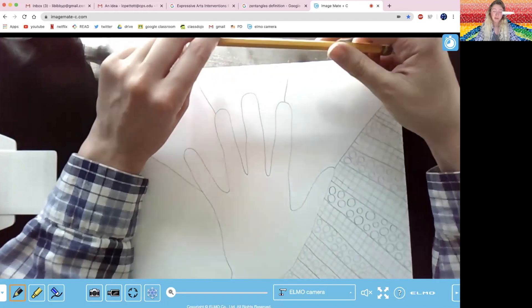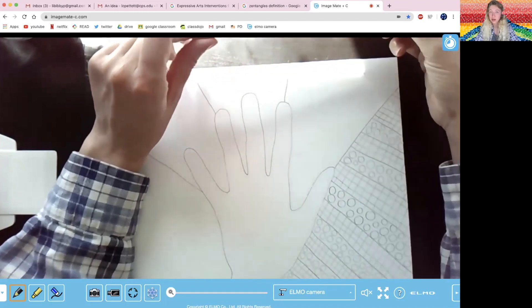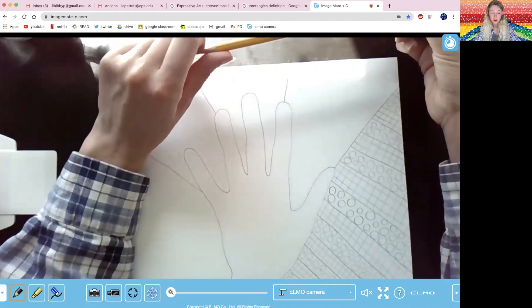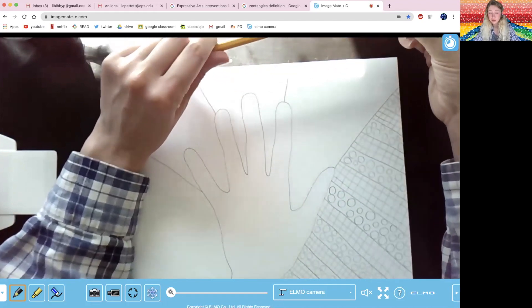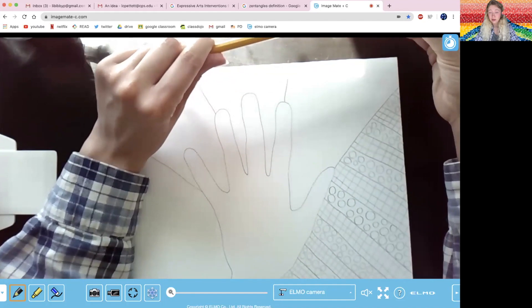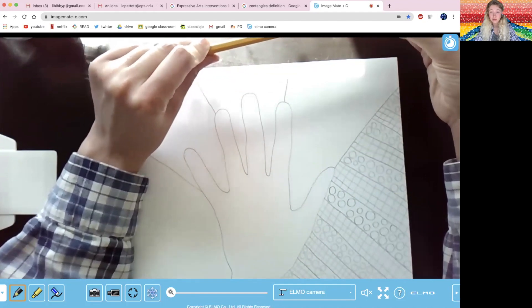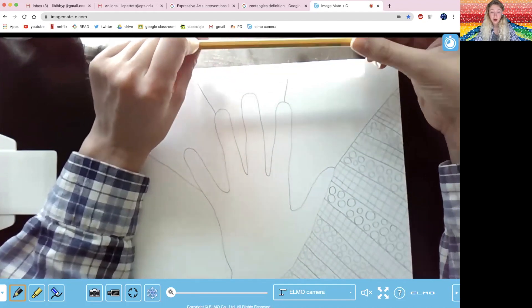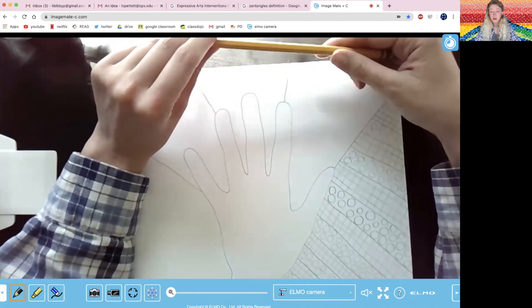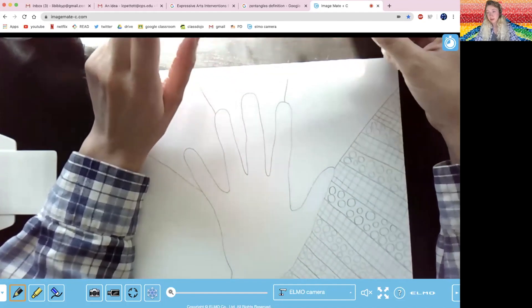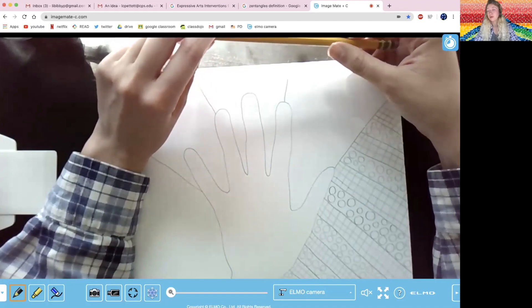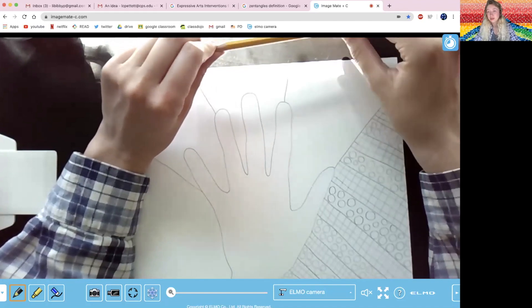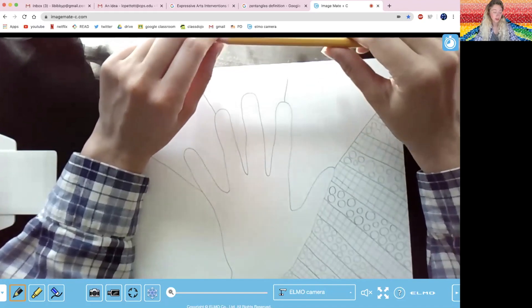Sometimes music helps me think more creatively, so you could do that too. You could listen to your favorite album, your favorite song. I know definitely I relax a little bit more too when I just listen to music and I draw at the same time.